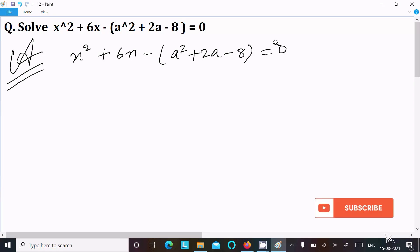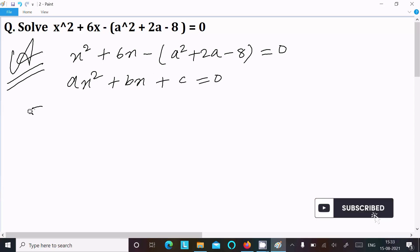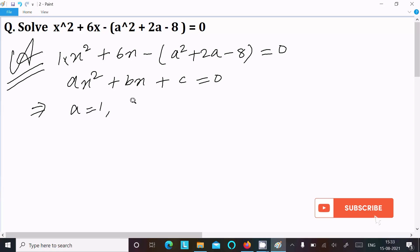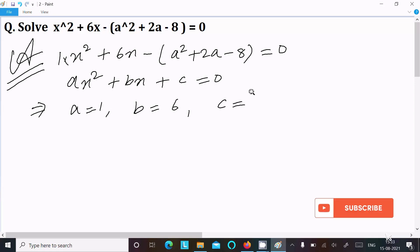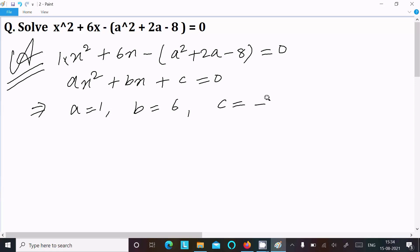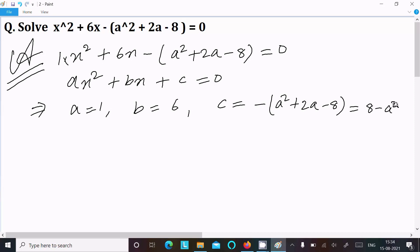Now I am going to compare this with the general form of the quadratic equation, that is ax squared plus bx plus c equal to 0. Here we can write 1 into x squared, so a equals 1, b equals 6 (the coefficient of x), and c is the constant term, which is minus a squared plus 2a minus 8, or equivalently 8 minus a squared minus 2a.